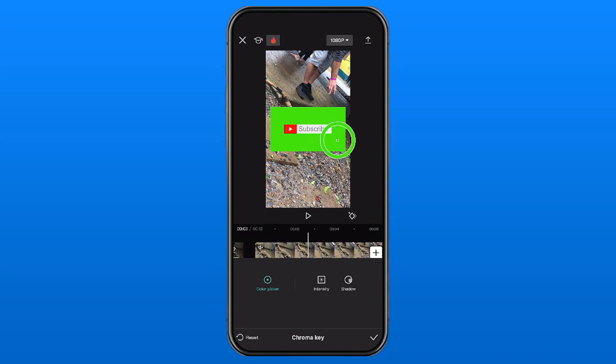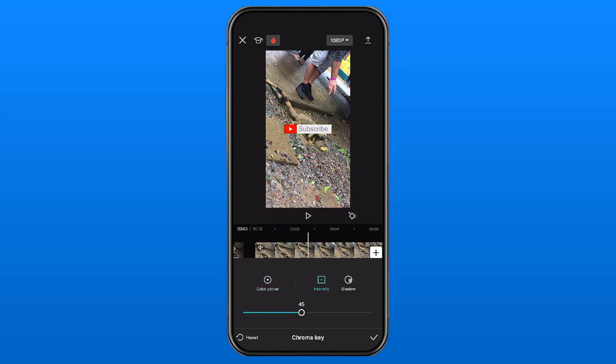We want the color ring on the outside to be green, which it is right now. Then we're going to be selecting the Intensity option at the bottom and we're going to turn the intensity up all the way. Now you'll notice the subscribe button is just there and that green screen background is gone.